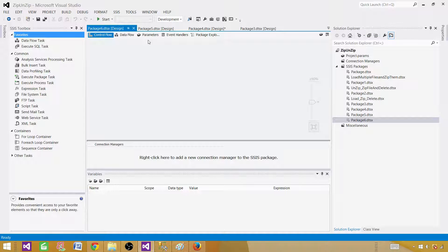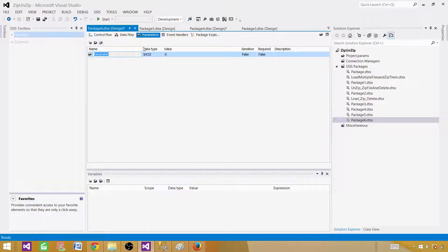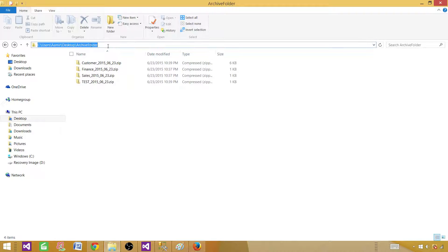First of all, let's create a parameter. If you are using an older version, you can create a variable instead. I always create a variable or parameter so I can change the value via configuration, because on each environment you can have a different path. So I'm creating a parameter called ArchiveFolder and saving the path value there.